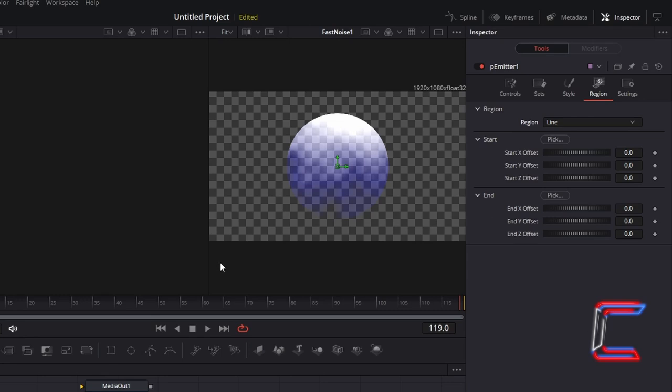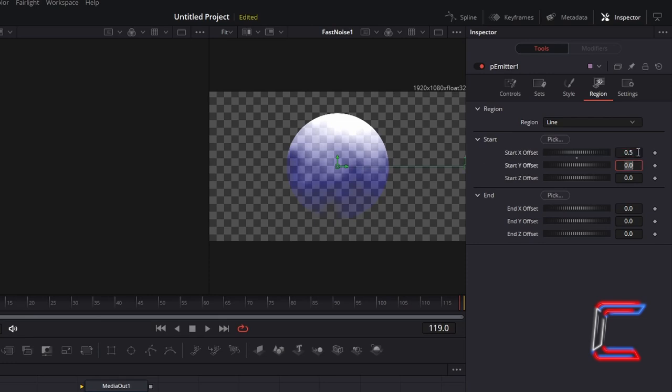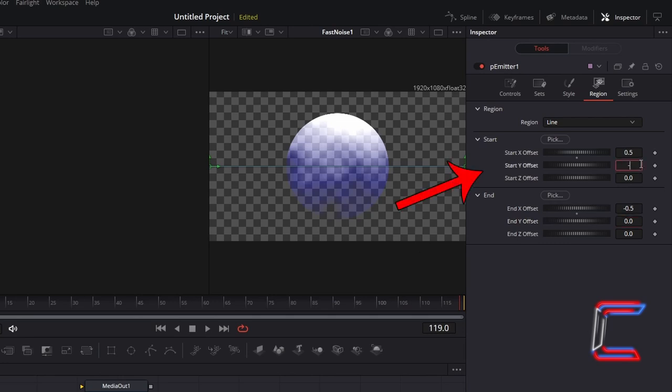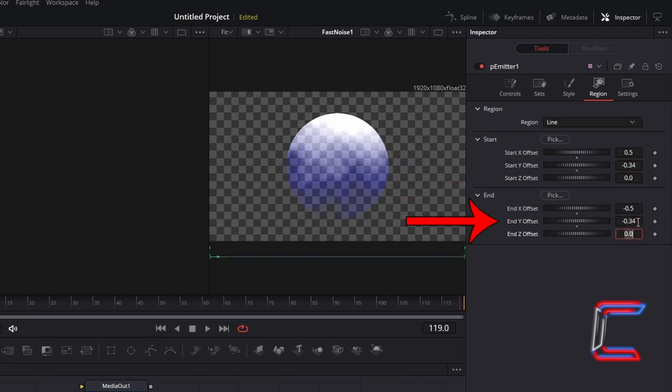In order to make the line that will provide the source for the bubbles stretch across the entire width of your video, set Start X Offset to 0.5 and set End X Offsets to minus 0.5. You should see a line spread out on your preview window. In order to shift this down, change both Start and End Y Offsets to minus 0.34.